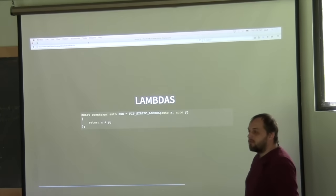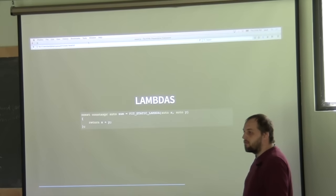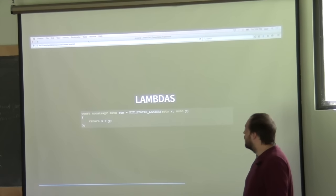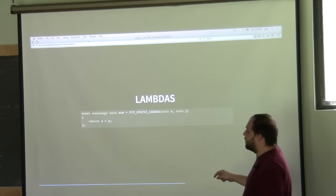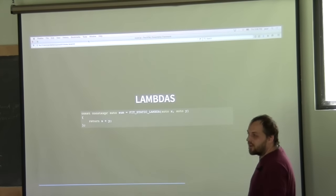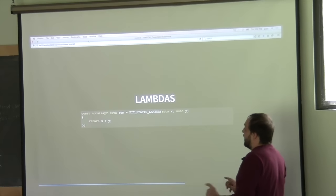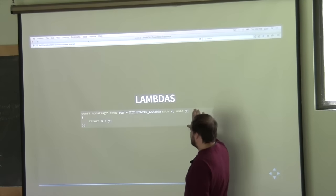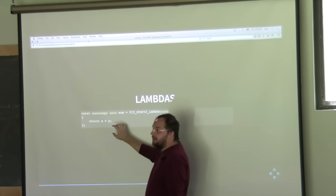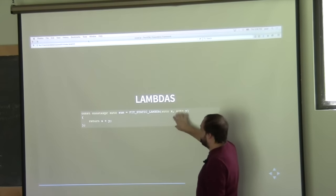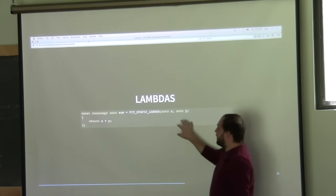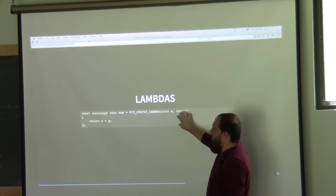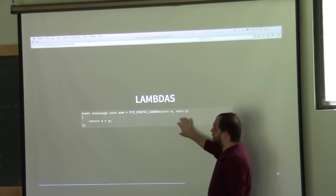To clarify: 'fit_static_lambda' is not itself a constexpr lambda. The constexpr only initializes it. Think of the lambda like a function object — the constructor gets initialized at compile time, but the lambda's call operator is not constexpr. So you can't call this lambda function in a constexpr context.